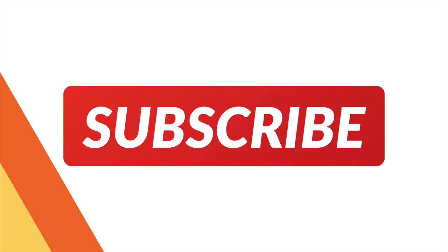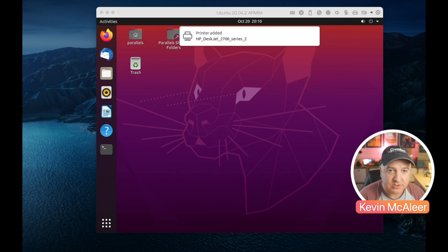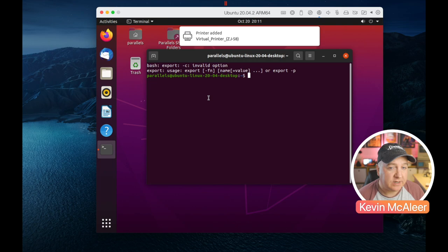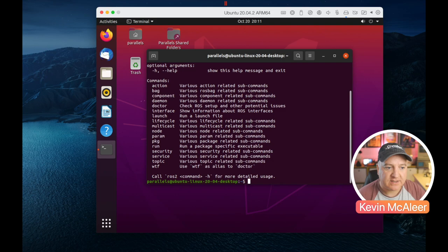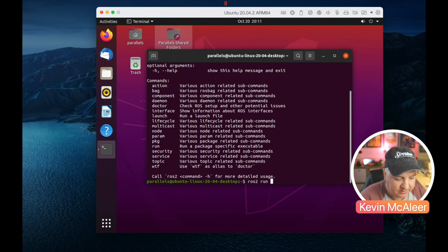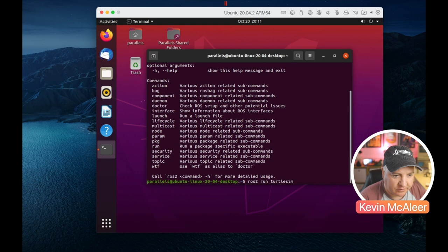Let me show you what ROS looks like - it doesn't have a fancy user interface, it's more of an environment. I've got Ubuntu 20.04.2 running on ARM64 on the Mac M1 and I've installed ROS using the tutorial from the ROS wiki. When the terminal launches it sources all the scripts, so all paths are set up and ready to go. I can run the ros2 command - one of the main commands for interacting with ROS - and see various sub-commands for launching and running things.